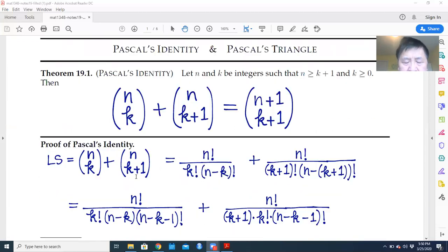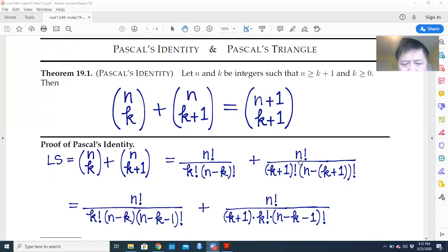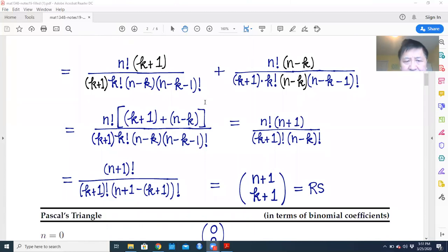To prove this, we can go from the left side to the right side. Taking the left side: n choose k plus n choose (k plus 1) gives us n factorial over k factorial times (n minus k) factorial plus the next term. At the numerator and denominator we put the common factors (k plus 1) and (n minus k), and making that change we get exactly (n plus 1) choose (k plus 1), which is the right side.